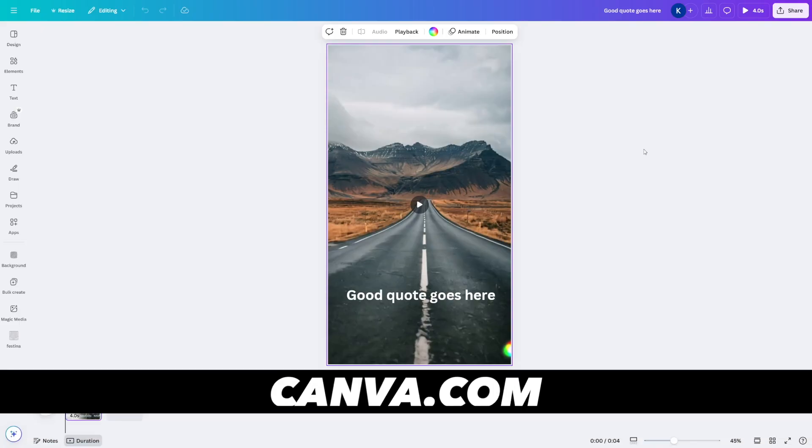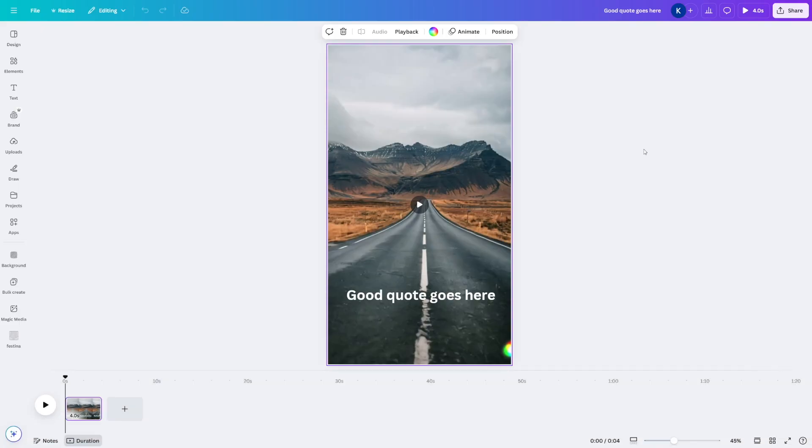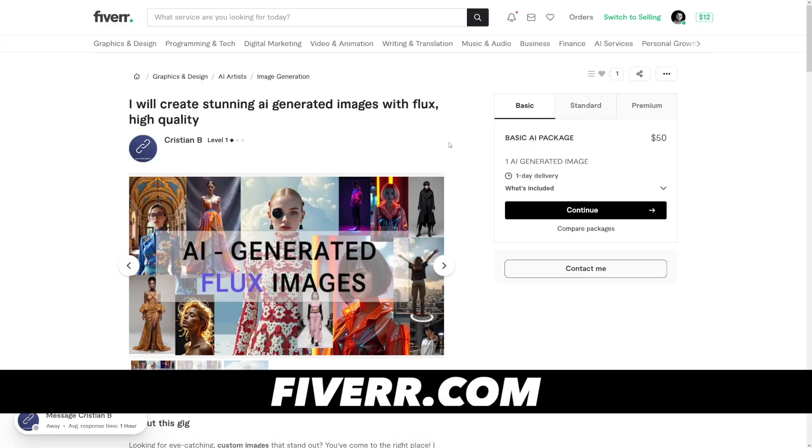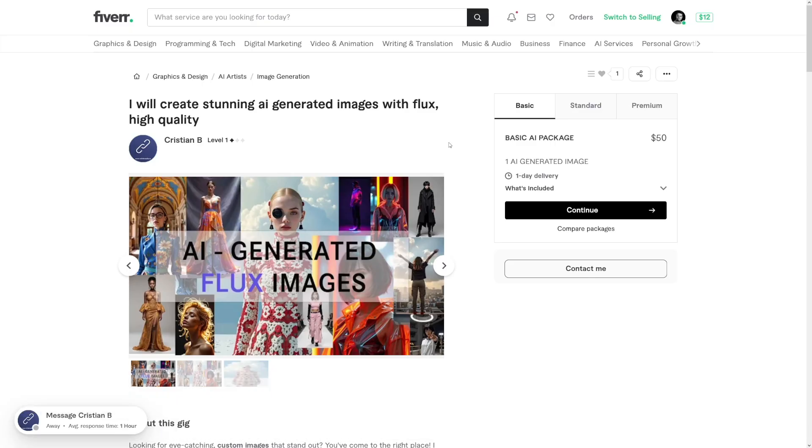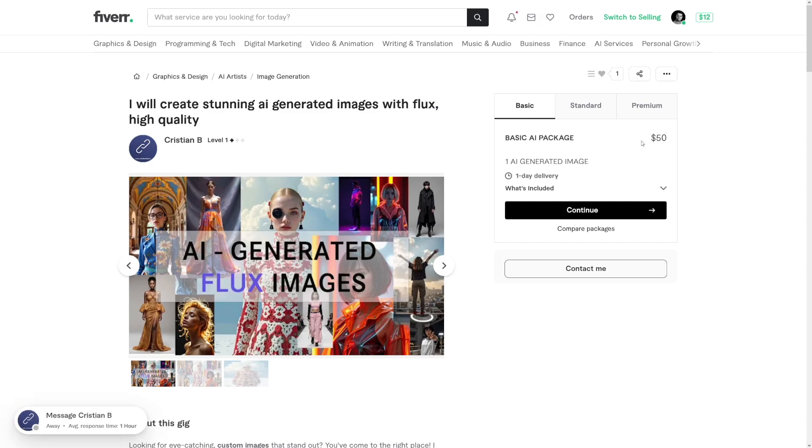So what I did, I used that image that we've created before, actually, I created another one. And then I just use Canva to put a quote over it. That's it. That's what anybody can do. Alternatively, you can use Fiverr, you can freelance with this. And as you can see, this person sells Flux images for $50 each.